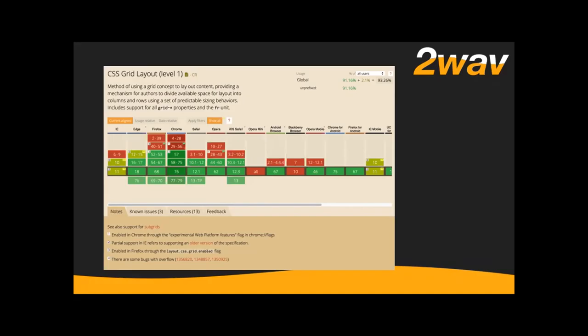If you have to support IE 10 or 11, Can I Use is lying to you — that olive color should be red, because it's an absolutely different spec than what you need to use. Autoprefixer until very recently would render stuff absolutely wrong for Internet Explorer, and now it just doesn't do anything. So you'll end up writing a whole set of styles for Internet Explorer and another for all other browsers. I've never had budget to cover that, and I don't think it's a good use of anybody's budget.